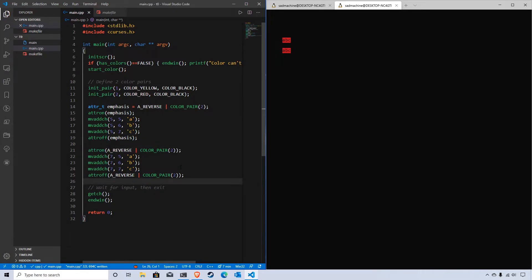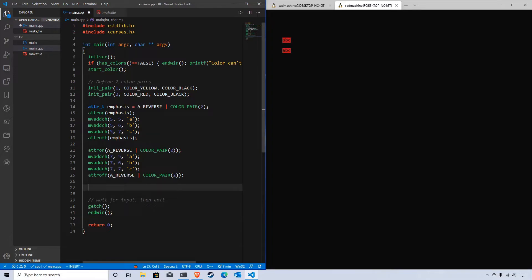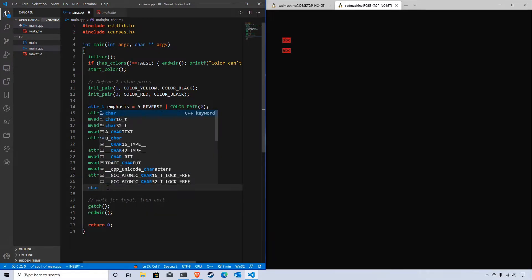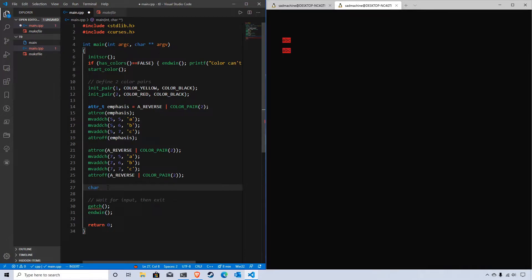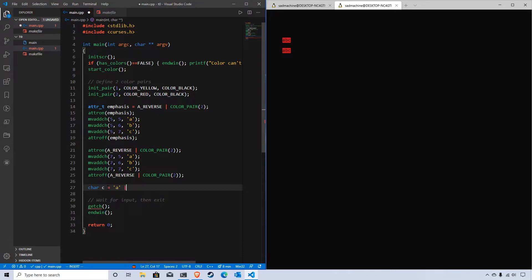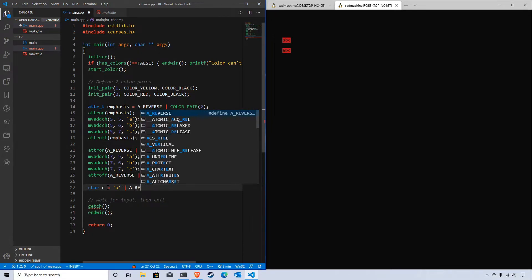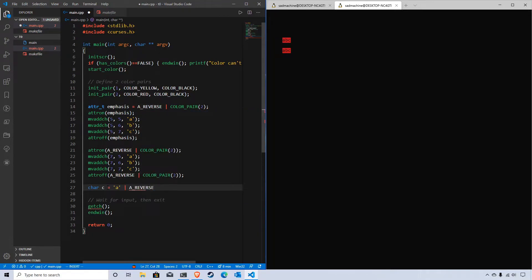Another data type that's really useful is if you want to store not just the attributes, but the character and its attributes together. For instance, let's try this: char c equals A, OR A_REVERSE, OR color_pair.